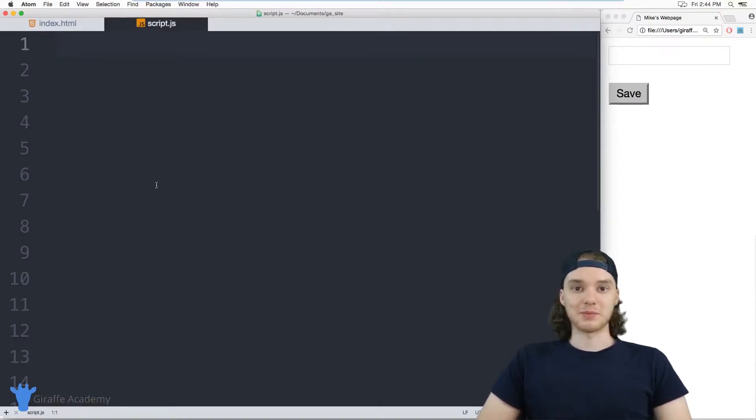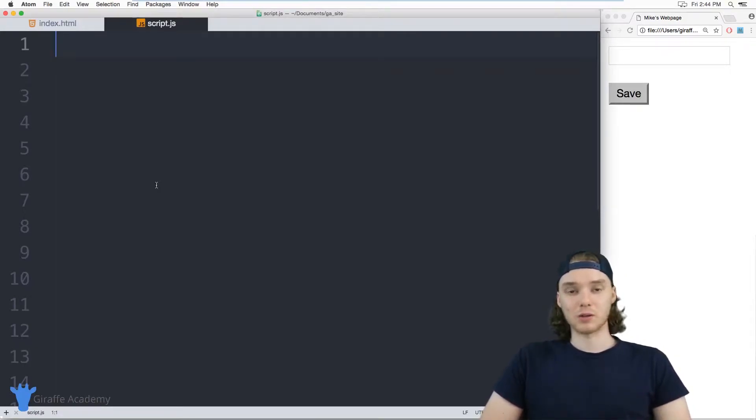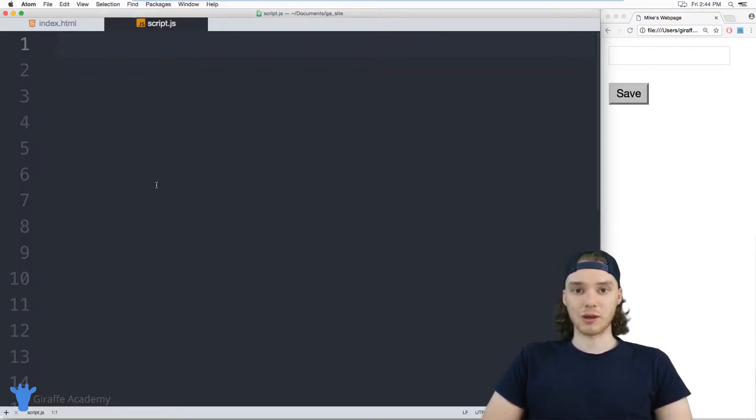Hey, welcome to Draft Academy. My name is Mike. In this tutorial, I want to talk to you guys about local storage in JavaScript.